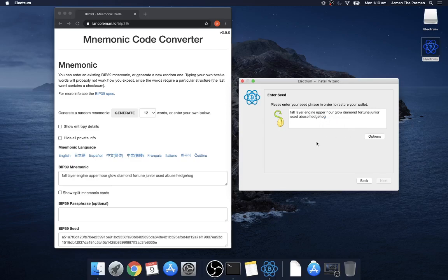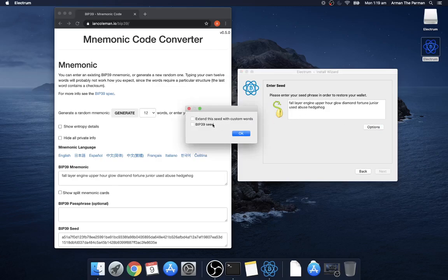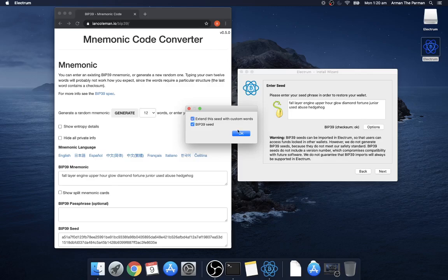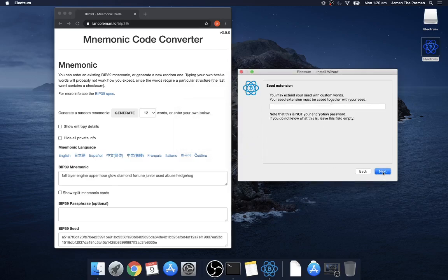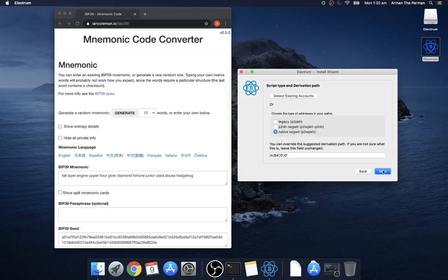So Electrum doesn't recognize BIP39 so when you have a BIP39 seed you need to go to options and click that and now it's recognized that the checksum is correct. And we can also extend it with a custom word I'll just do that now put a passphrase just to show you that. So here you could just put anything you like, make it a bit more complicated than that and so it's effectively the 13th word.